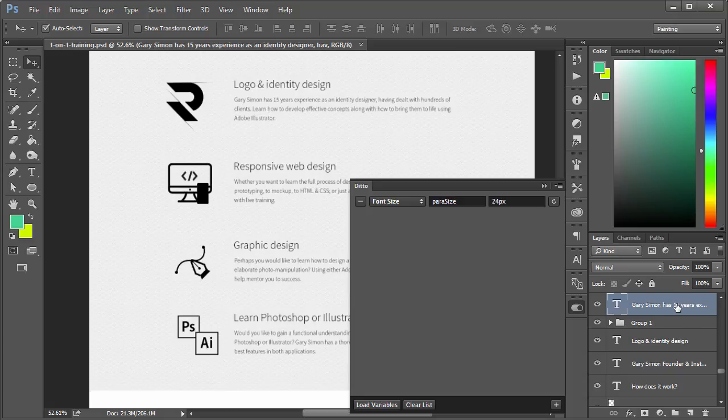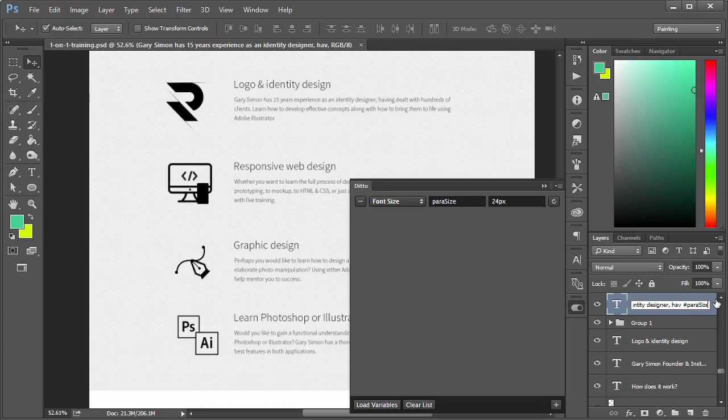You can leave the name if you wish and just add a hashtag para size at the very end. Or you could just go like this, para size, and that's all the name has to be.